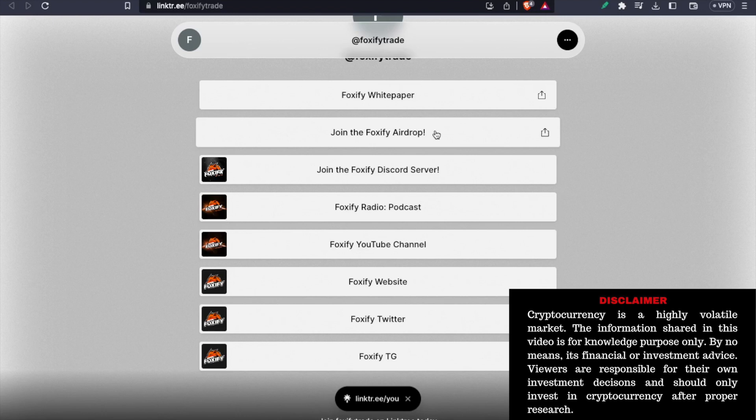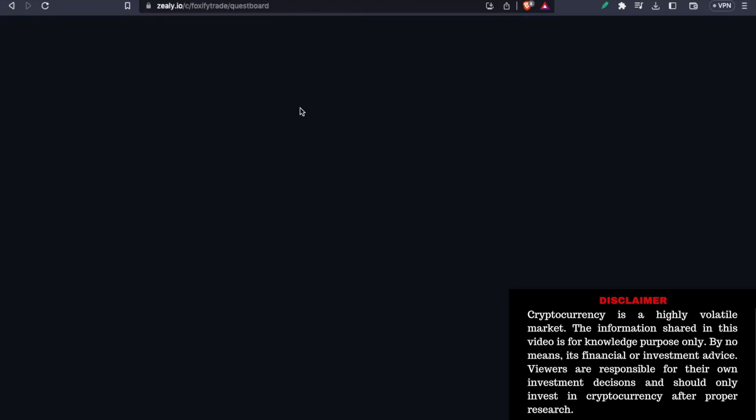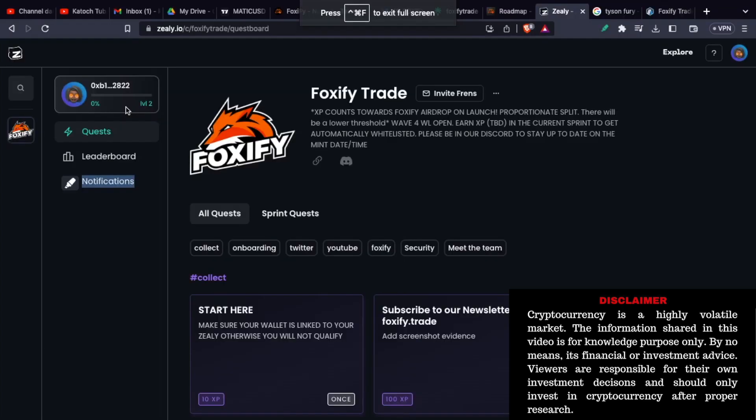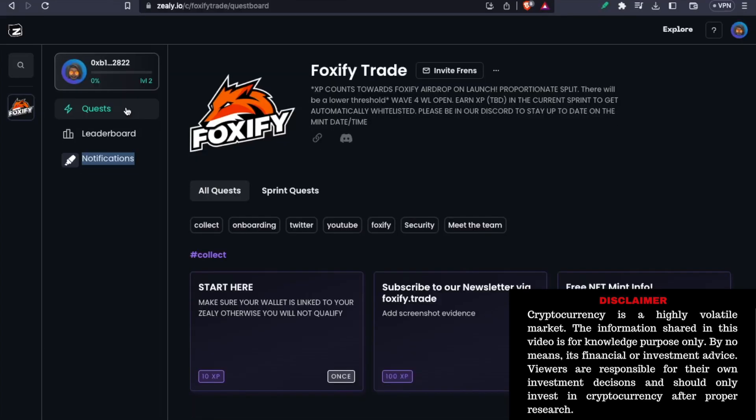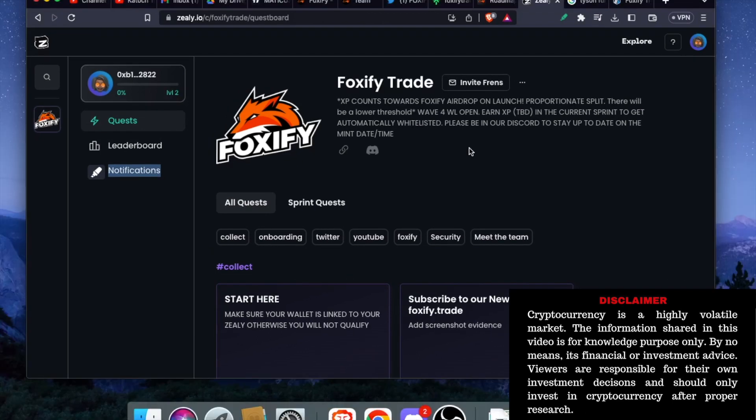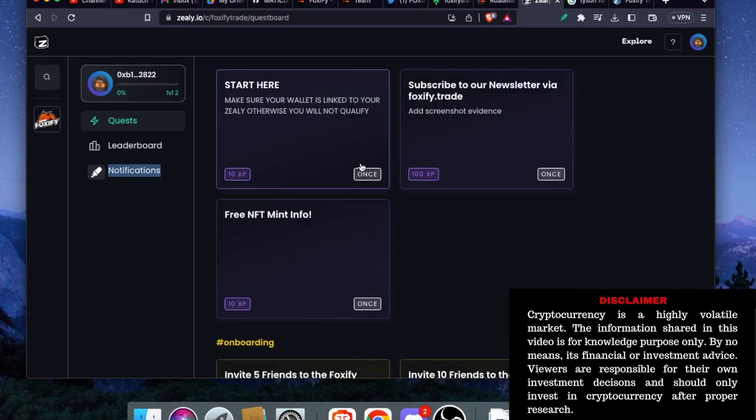But you can claim more. For that, you need to go to this particular website, which is this right here. If you click on the airdrop, it will take you to this page. So this is daily.io. I will share all the links in the description, the necessary ones so you don't miss out on anything. You can see, you need to connect your wallet and then you need to perform certain tasks to be eligible to claim more airdrops of Foxify project.